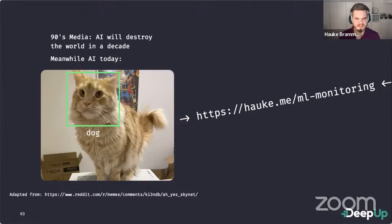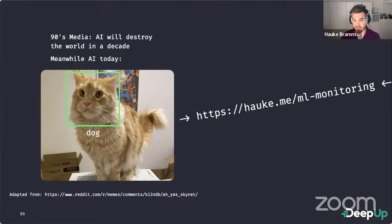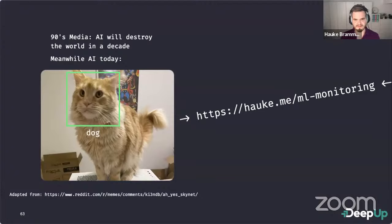Andrew asks: can measurements from monitoring be used to retrain the model in an automated continuous loop? Yes — that's really one of the best things you can do. With an active learning approach, collect data in the production environment, see where your model has weaknesses, and improve on those special cases.